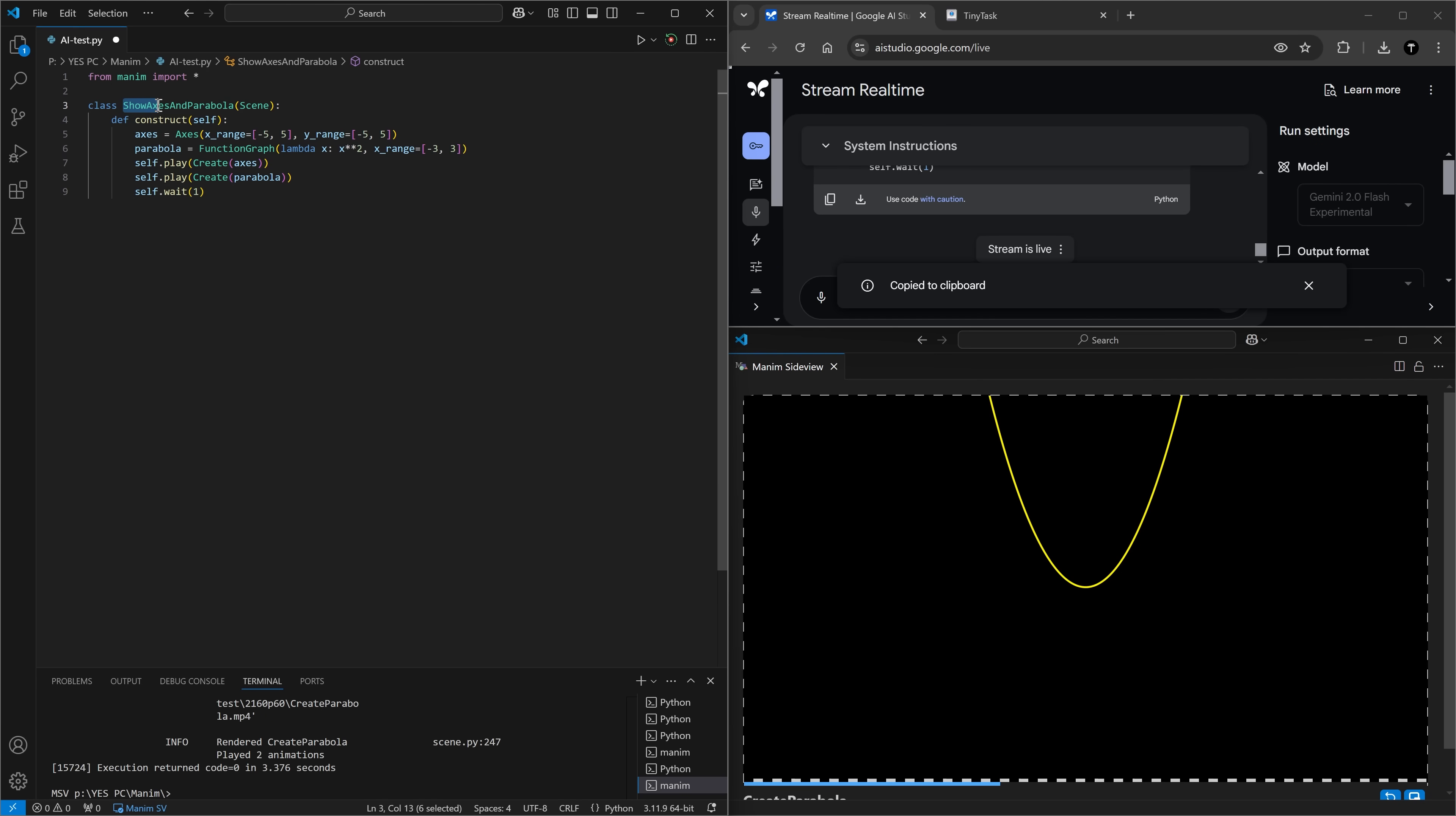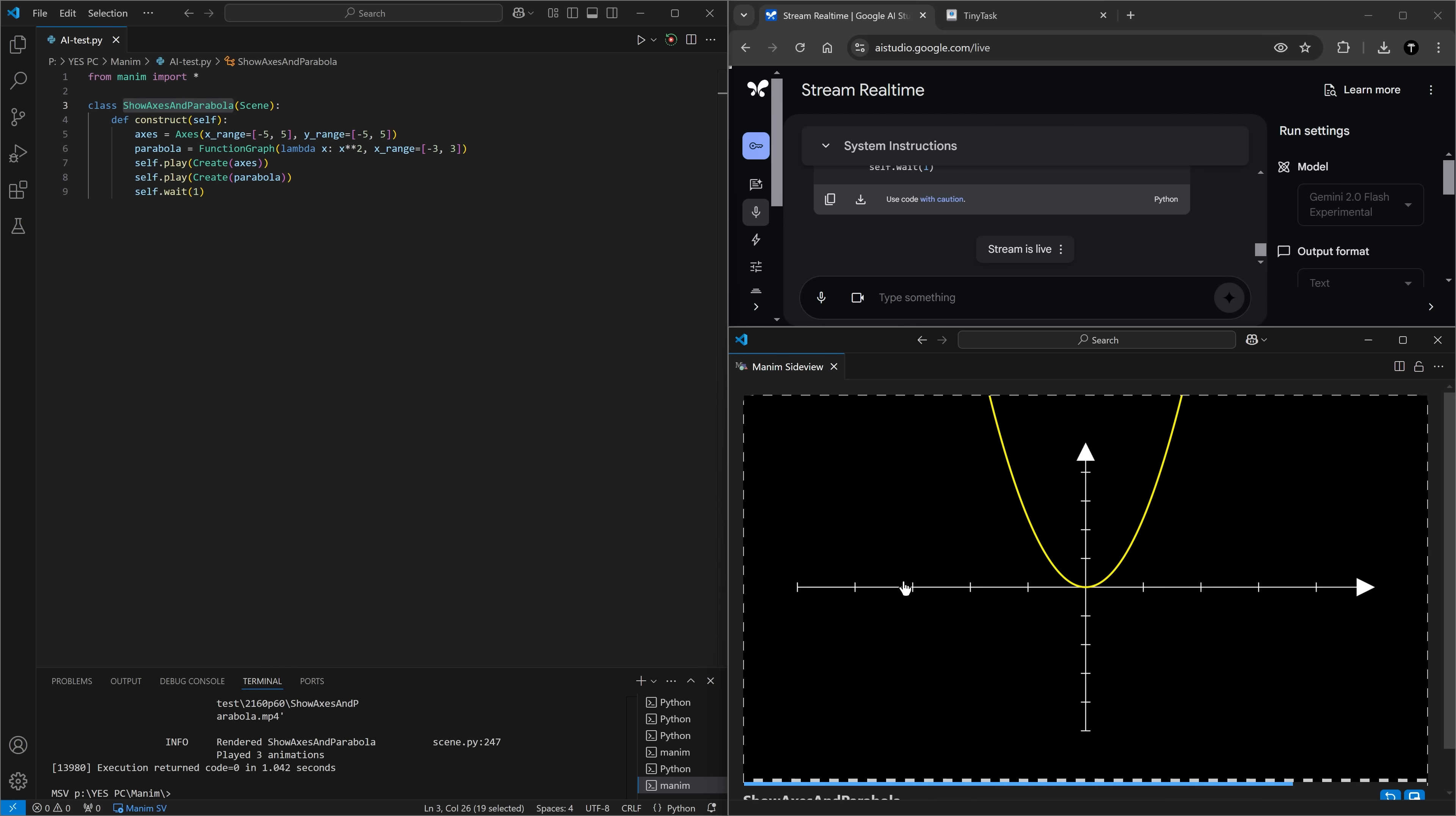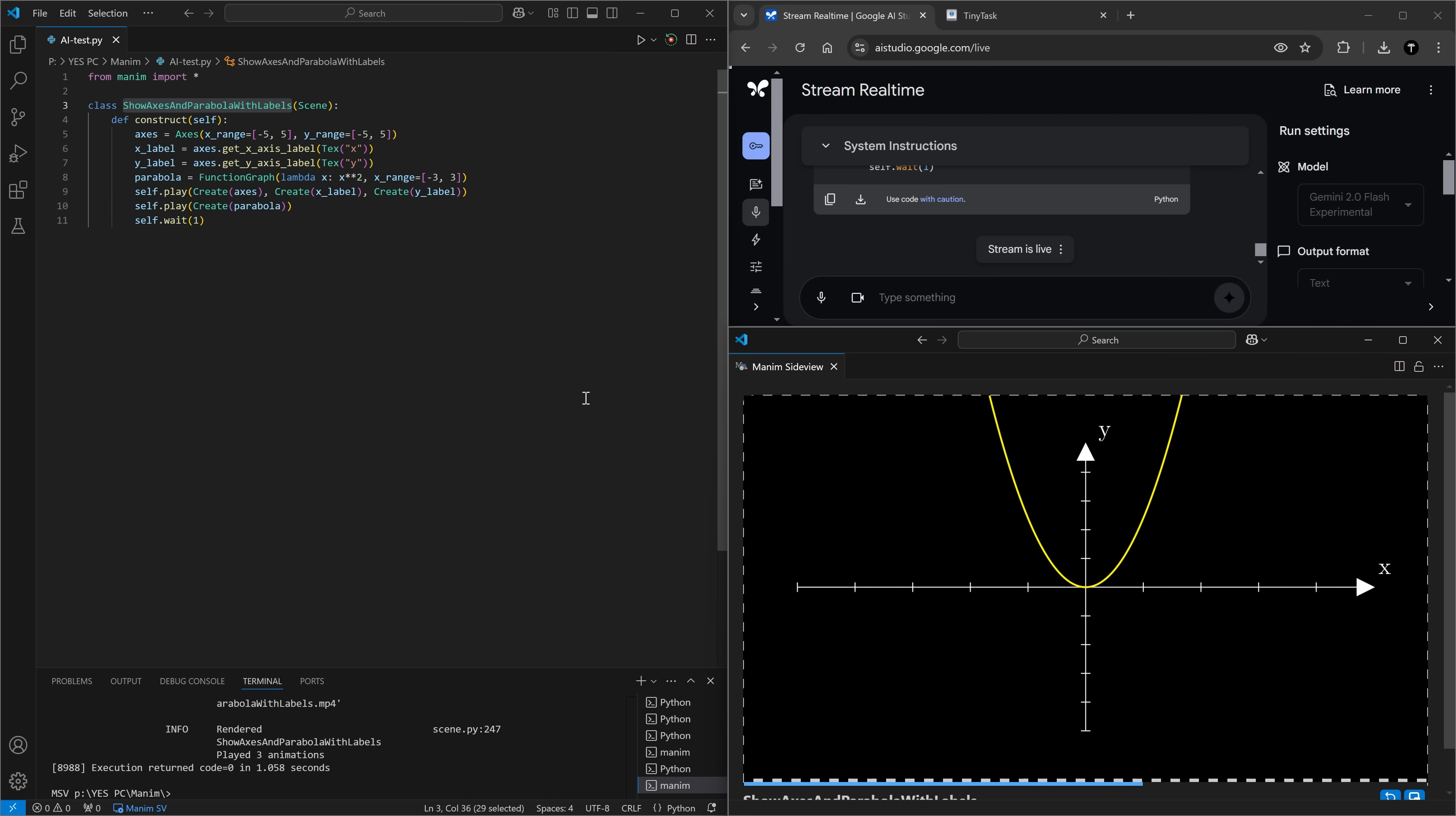I want to also show this parabola on top of axes. Could you create the axes and also put them on the screen? It changed the class name once again. Let's do show axes and parabola. Oh, it works. Could you put labels on these axes? Copy to clipboard. Let's see. Oh, there are no labels. Oh, it changed the scene name once again. So let's run this one. There are no labels.